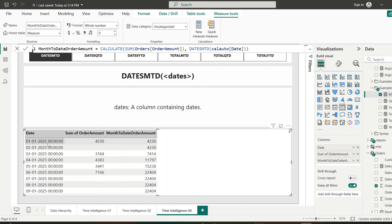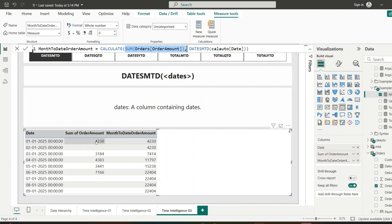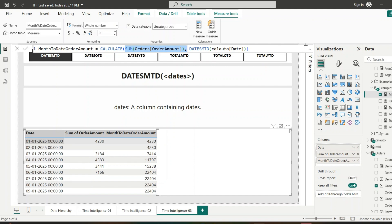On 1st January we have an order amount of 4,230, and that is displayed for month-to-date. For 2nd January there are no orders, so zero plus 4,230 again gives 4,230. For 3rd January, DATESMTD returns dates from the 1st to the 3rd, so CALCULATE sums orders across those three days: 4,230 + 0 + 3,184 = 7,414. For 4th January it returns dates from the 1st to the 4th, summing across all four days. This is how we calculate the running monthly total from the month start to the current context date using DATESMTD.